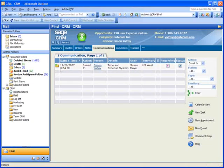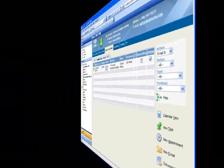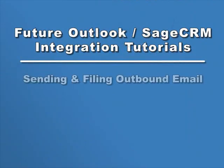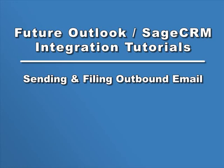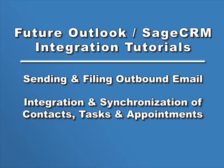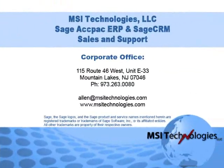To recap, the tight integration between Sage CRM and Outlook enhances productivity and maintains a history of important customer communications in your Sage CRM system. In a future tutorial, we'll cover the options you have for sending and filing outbound emails and the integration and synchronization of contacts, tasks, and appointments between Outlook and Sage CRM.